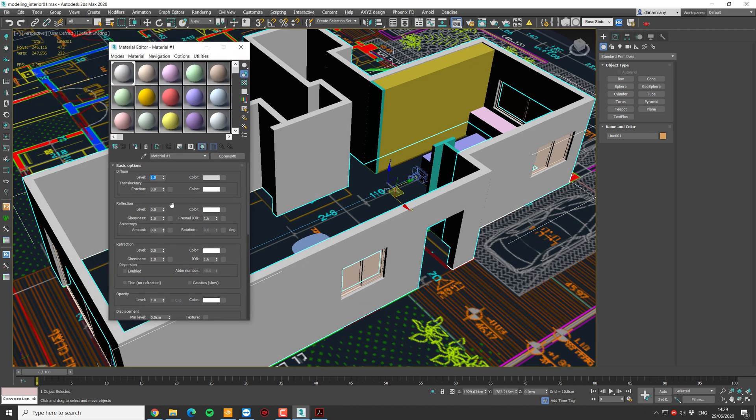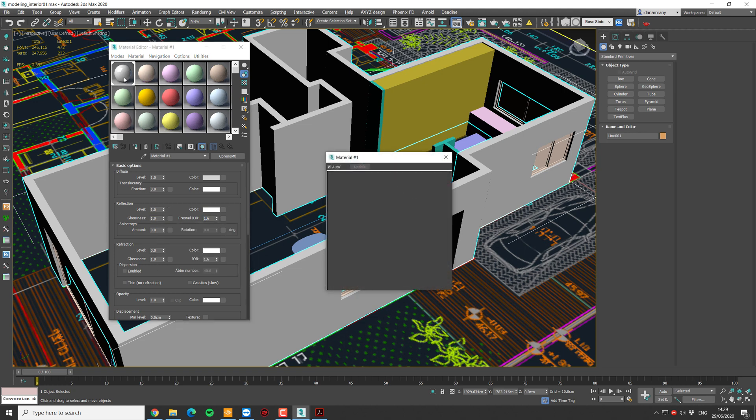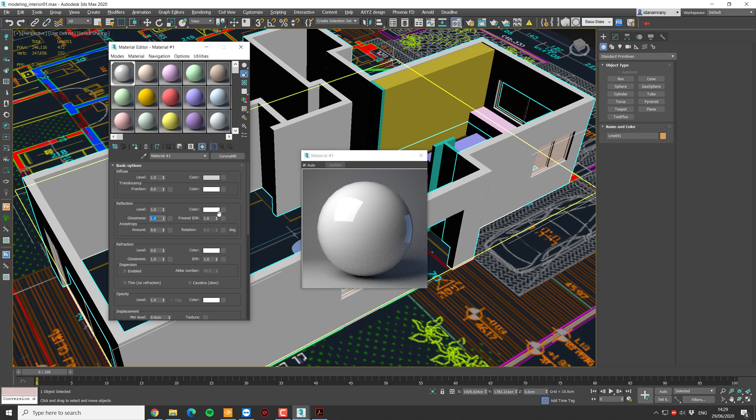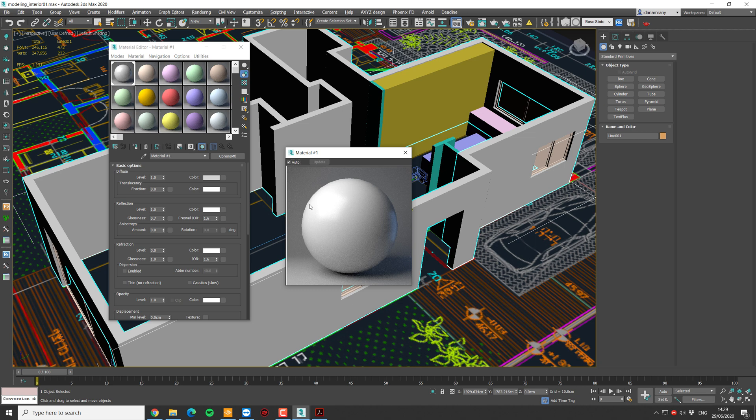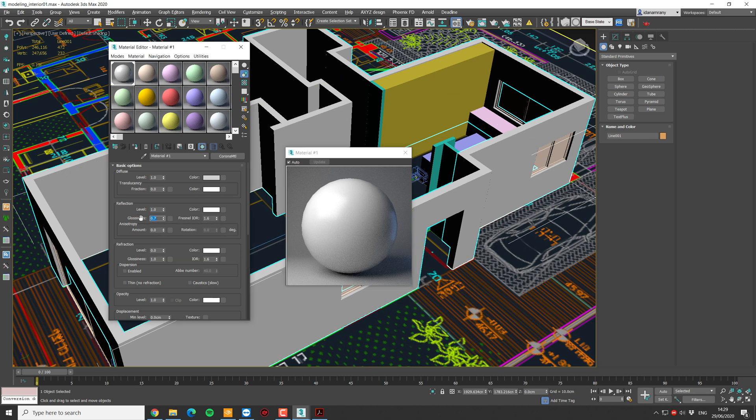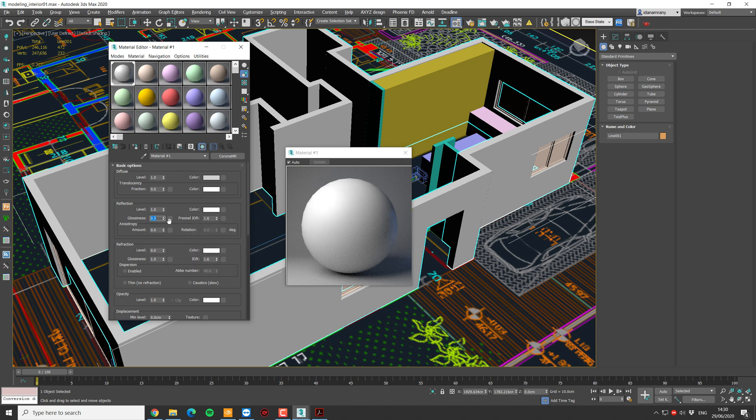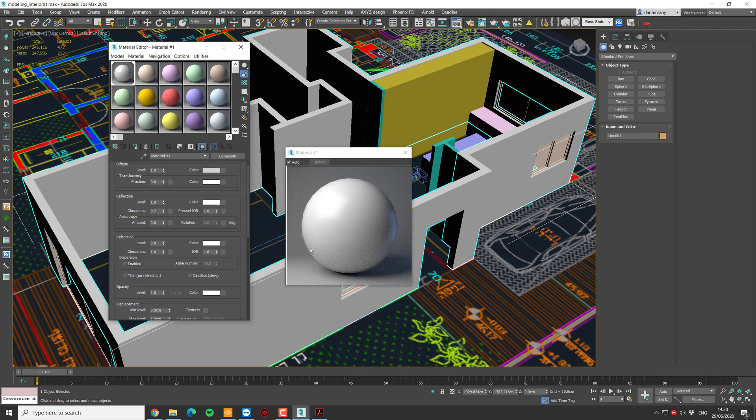Now let's add some slight reflection. I'm going to the reflection area and bring the level up to 1. I'm going to keep the Fresnel IOR at the same value and reduce the glossiness so it won't be that shiny. I think something like 0.7 will be fine. You can see it right in the viewport. Of course, you can change it. It doesn't have to be this amount. It can be even less or if you want shiny looking walls something about 0.9. But I'm going to stick with 0.7 and actually this could work in most cases.